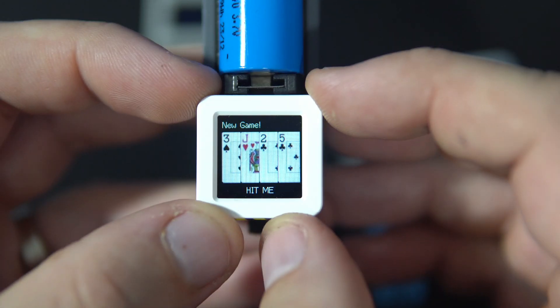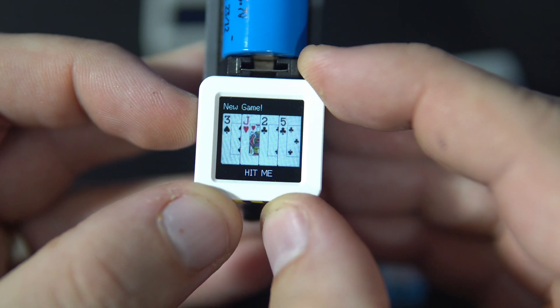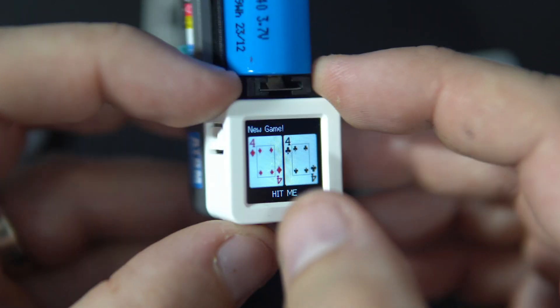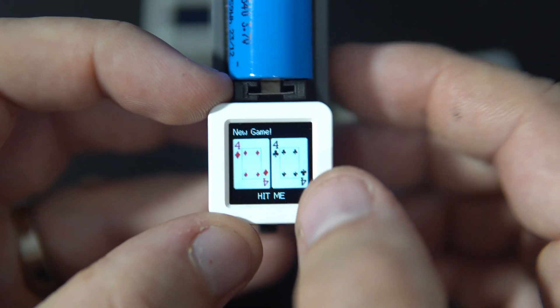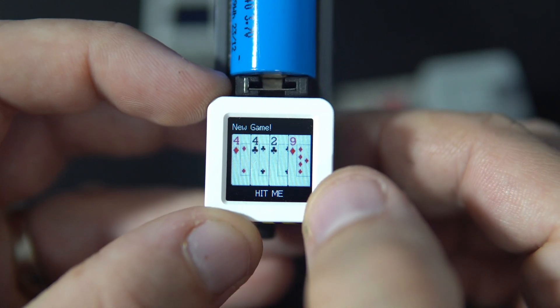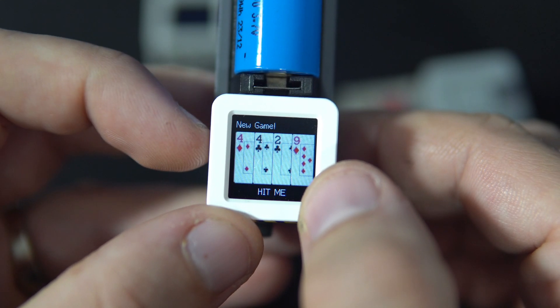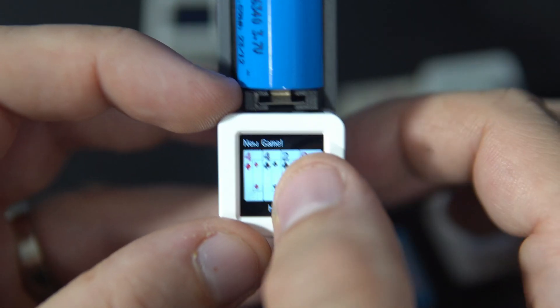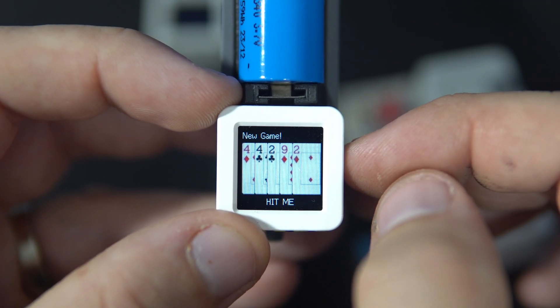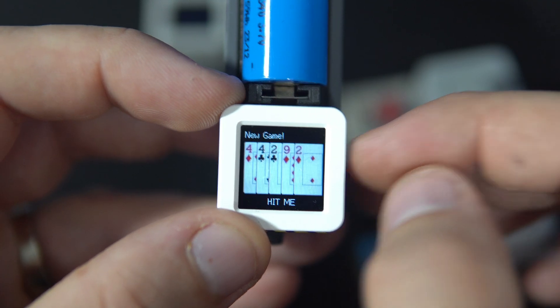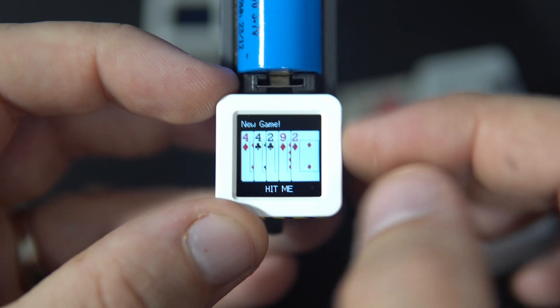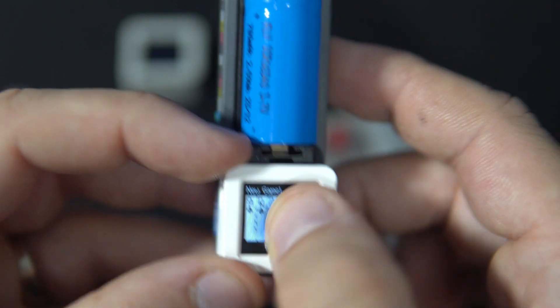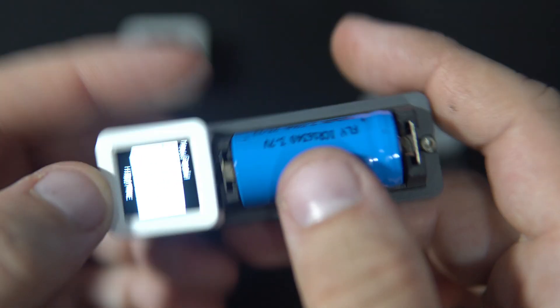And let's say I'm fine. Now for a new game I need to press this button. So I have eight, another card, ten. If I press another card it will be too much—oh no, actually it was perfect.